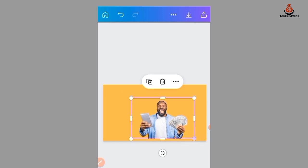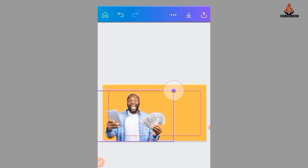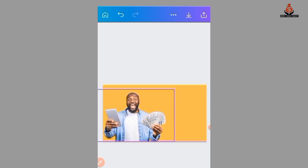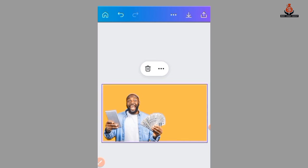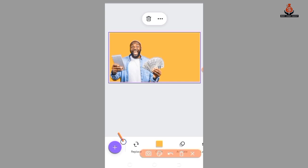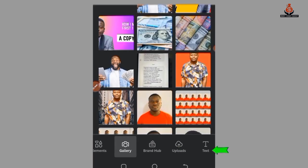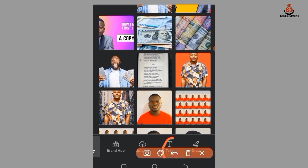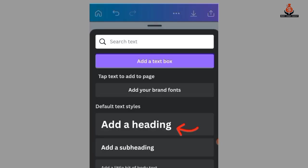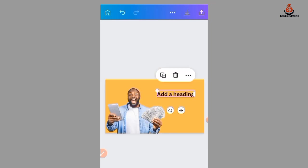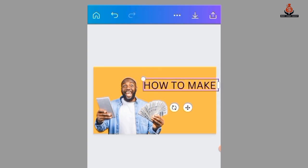You can position the image very well and enlarge it to how you want it to be. After you are done, select here to add text. Scroll and you'll see the text option — select 'Add a Heading' and I'm going to write my heading. You can increase the size of the text.